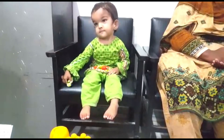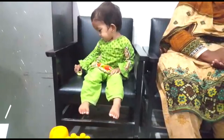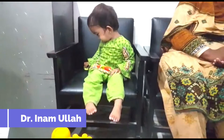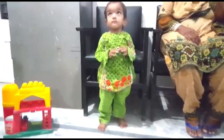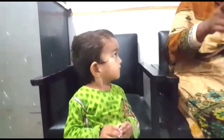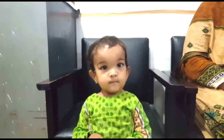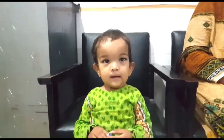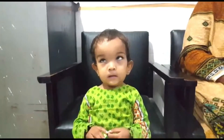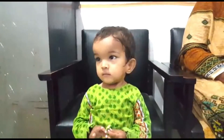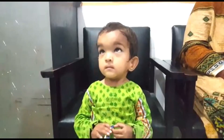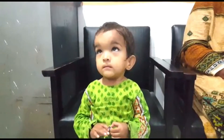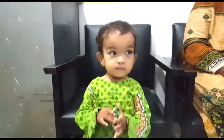Look at this little girl and tell me how old she is. Look at the face — what do you think is wrong? What about the head size being disproportionate with the rest of the body? What is telecanthus?